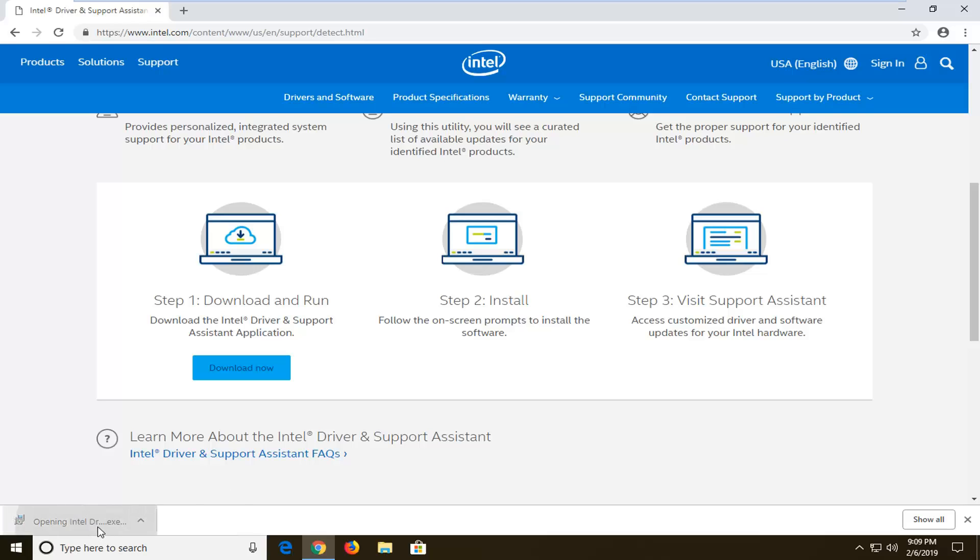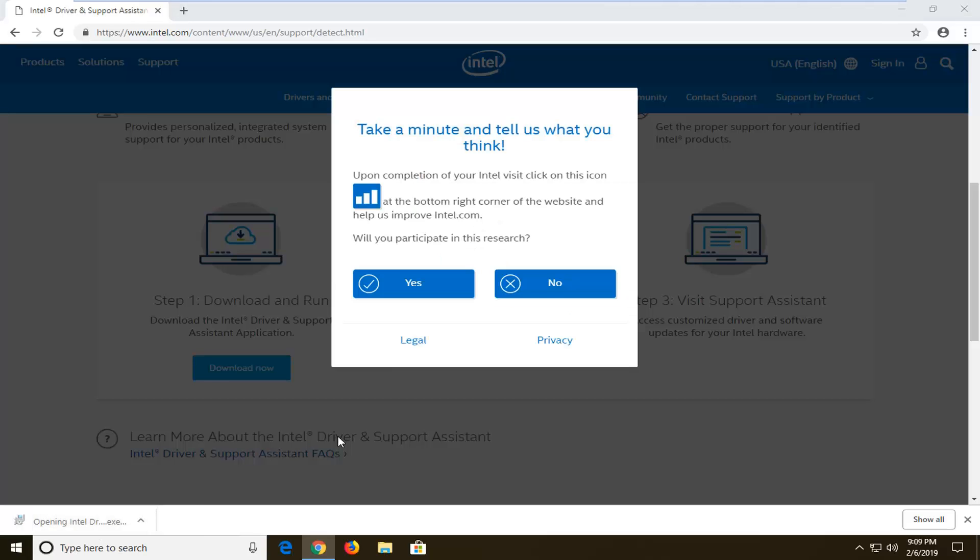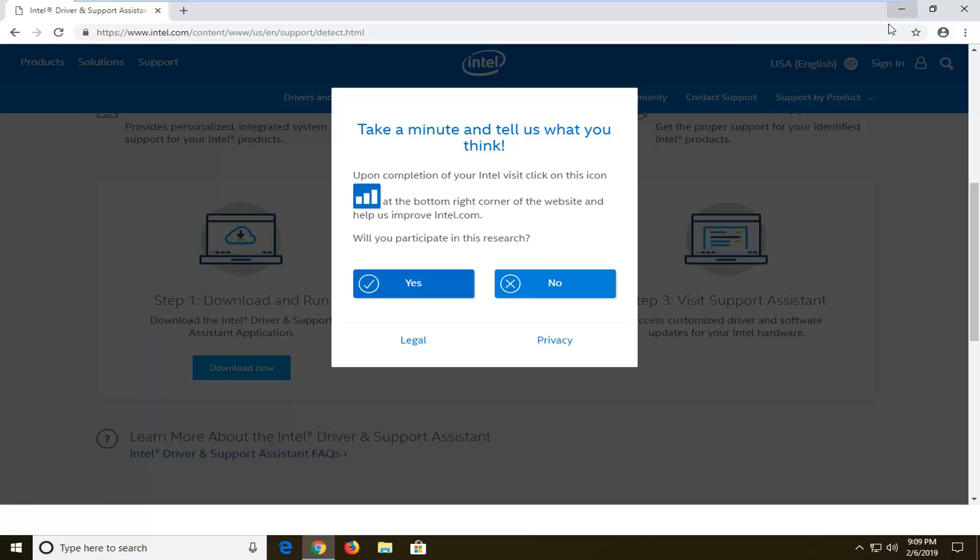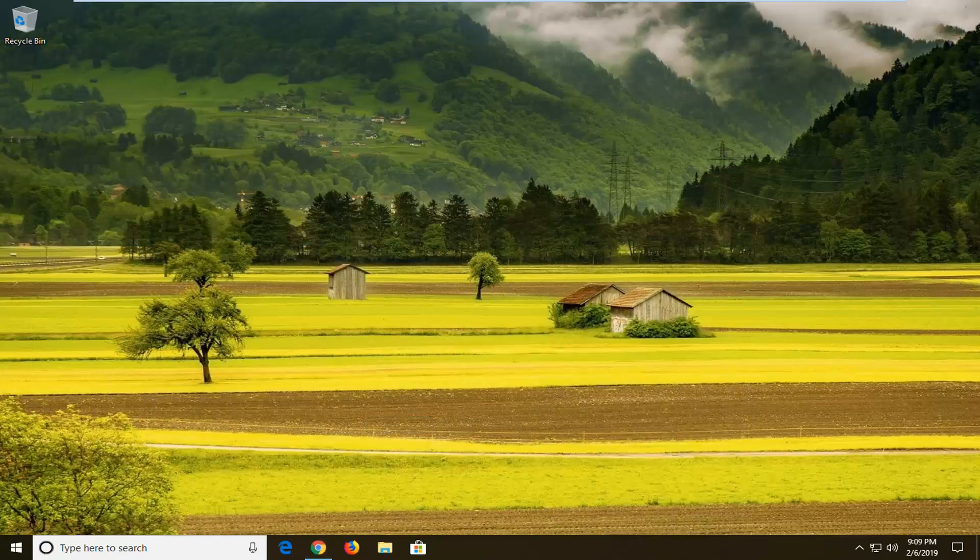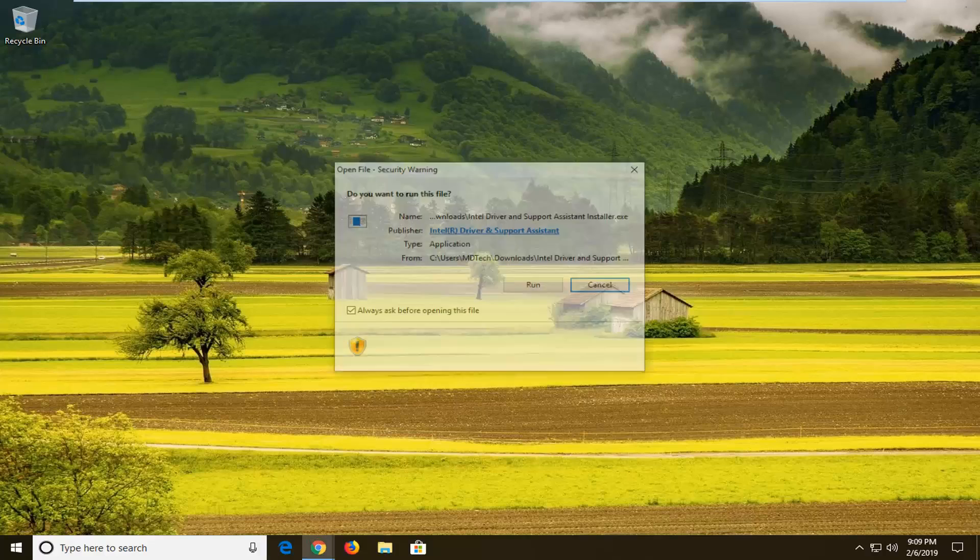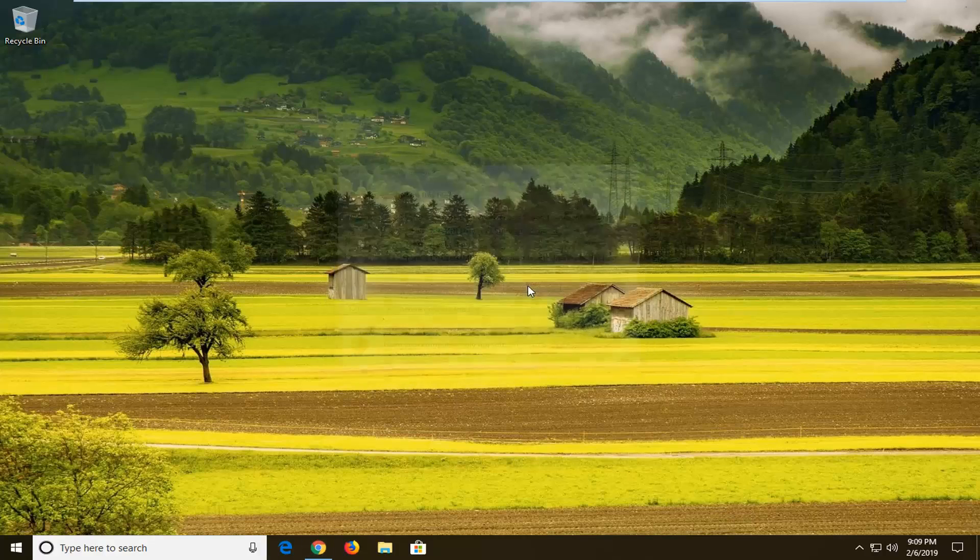Once it's done downloading, just left click on it one time. You should be able to minimize or close out of your web browser at this time. If you receive a file notice, left click on run.